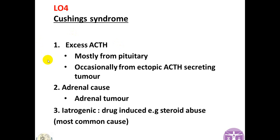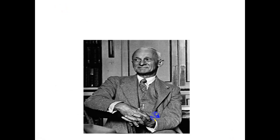The third cause of Cushing's syndrome is iatrogenic — man-made — and is actually the most common cause. It is drug-induced by patients using steroids for chronic inflammatory conditions like bronchial asthma, rheumatoid arthritis, systemic lupus erythematosus, immune thrombocytopenic purpura, nephrotic syndrome, etc. Using high-dose steroids as anti-inflammatory agents for a long period results in iatrogenic Cushing's syndrome. This photo shows American neurosurgeon Harvey Cushing, the first person to describe Cushing's syndrome.